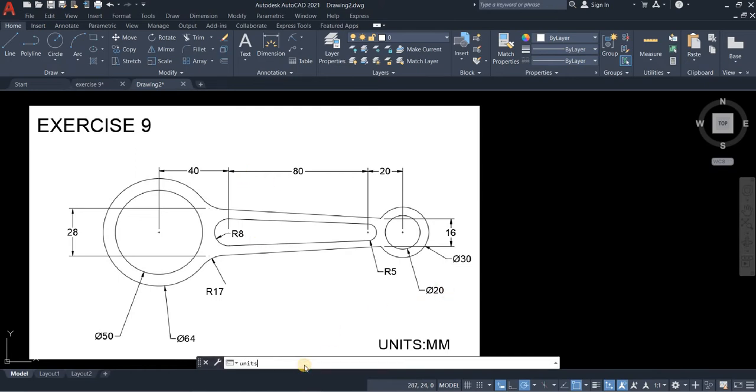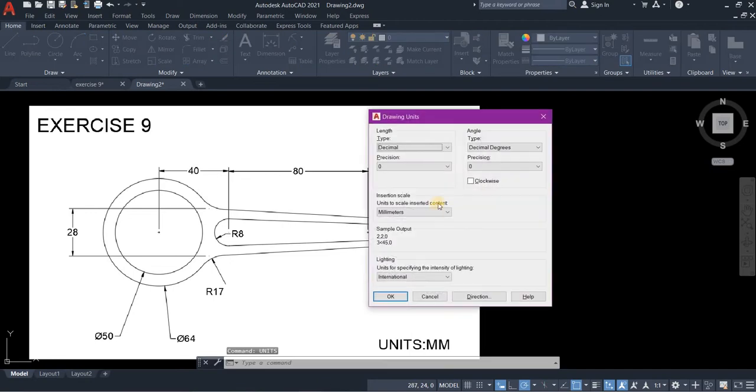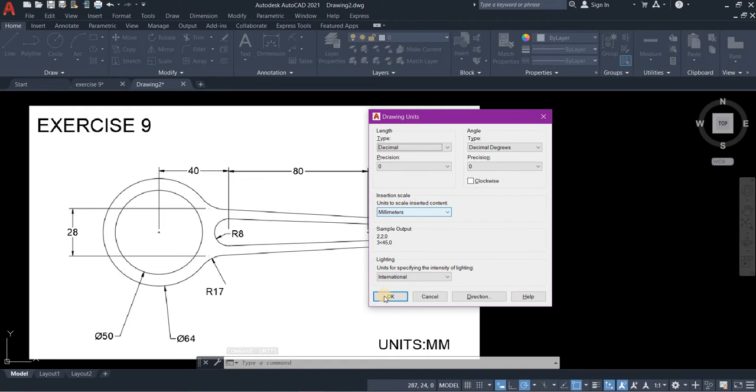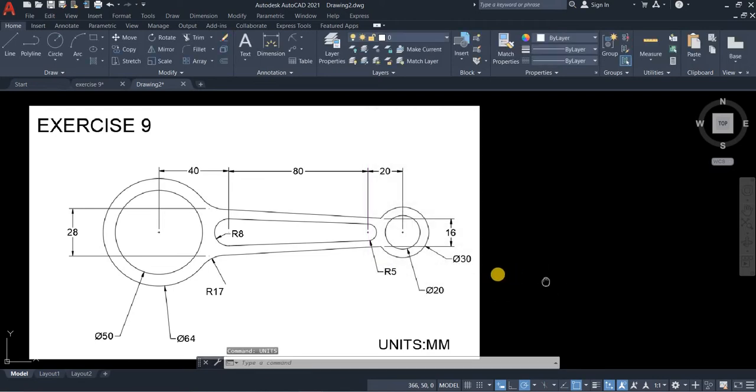Type units in your command line. Precision is 0, unit to scale is millimeters and then press OK.